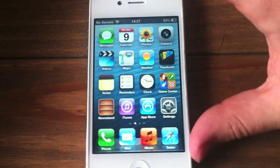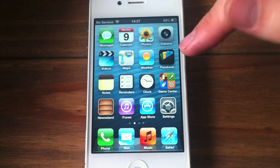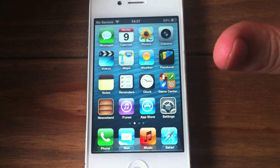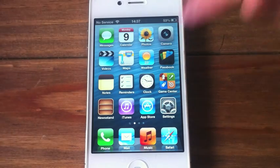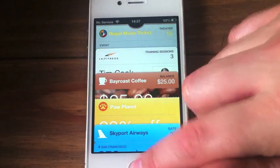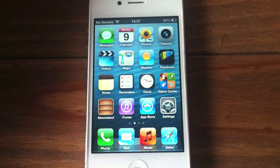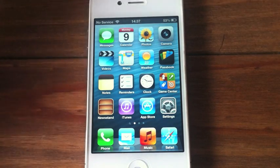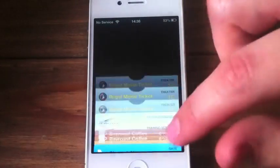Hey guys, Mickey Tech here. I've got a demo for you today — this is a demo of Passbook. I'm currently on iOS 6 beta 2, and as you can see Passbook is working. Passbook is only working because these are test passbooks — they're just dummies — but you can actually see how it all works. You can click on them all and everything.